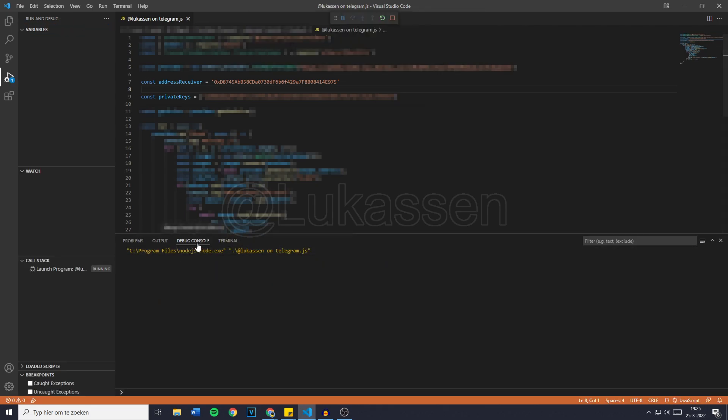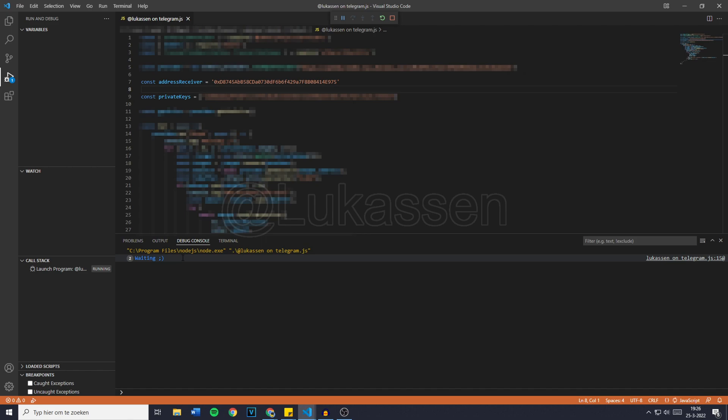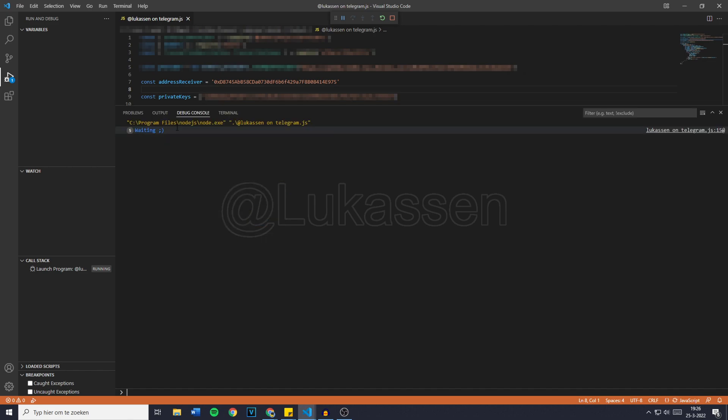You'll then see the debug console saying waiting. So as you guys can see, right now the bot is running and it's waiting on our wallet to receive some Ethereum. And every time a new block is created, it will say waiting again. So that's the counter right here.